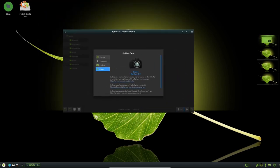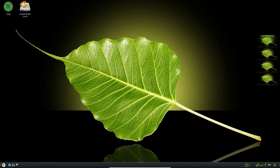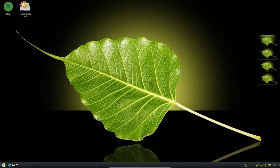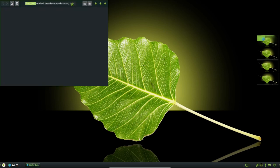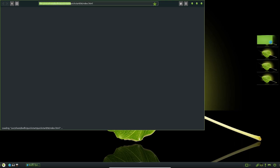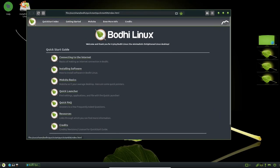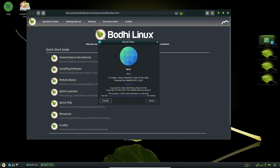One of the benefits of using Bodhi Linux is its minimal approach to desktop computing. The distribution includes only essential applications by default, which means that users are not overwhelmed with a plethora of unnecessary software. This minimalist approach also means that the distribution is faster and more efficient, as there are fewer background processes running and less disk space being used.